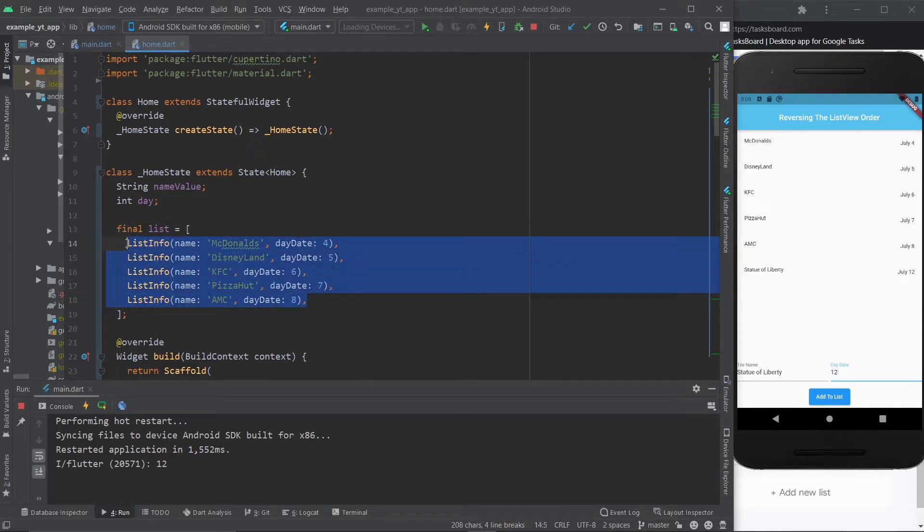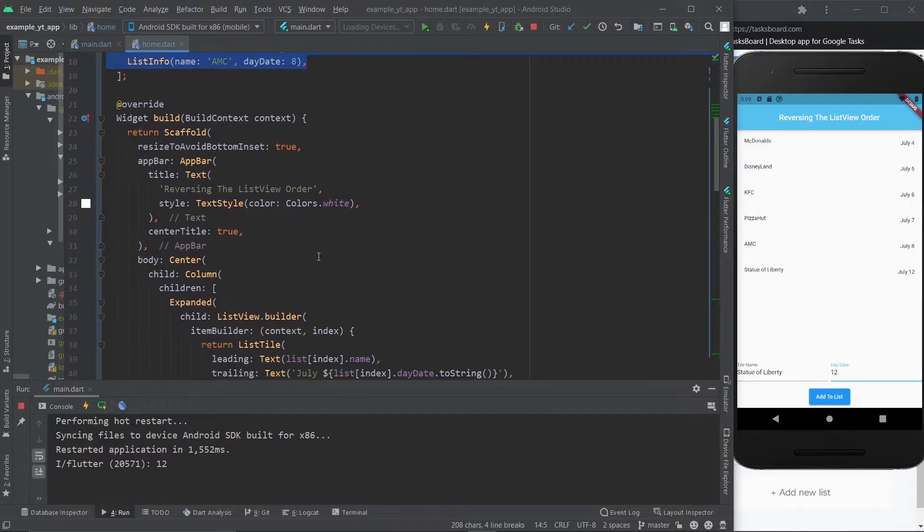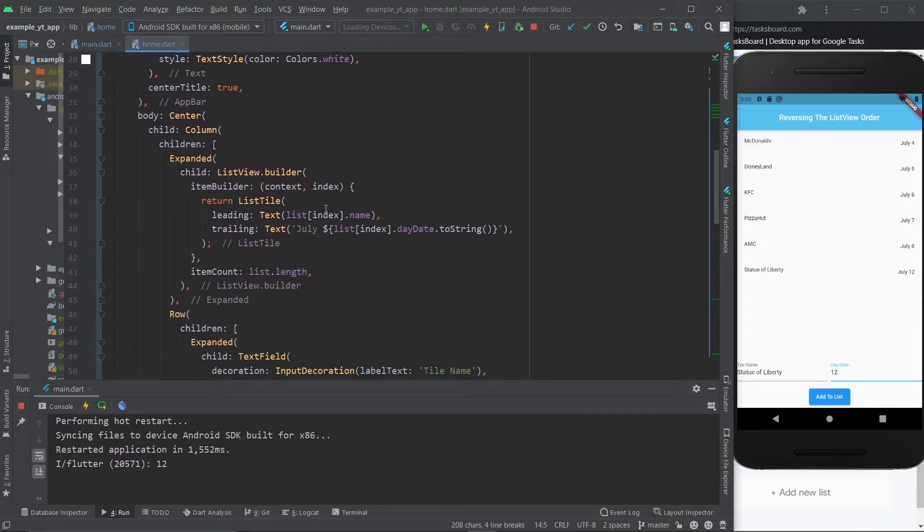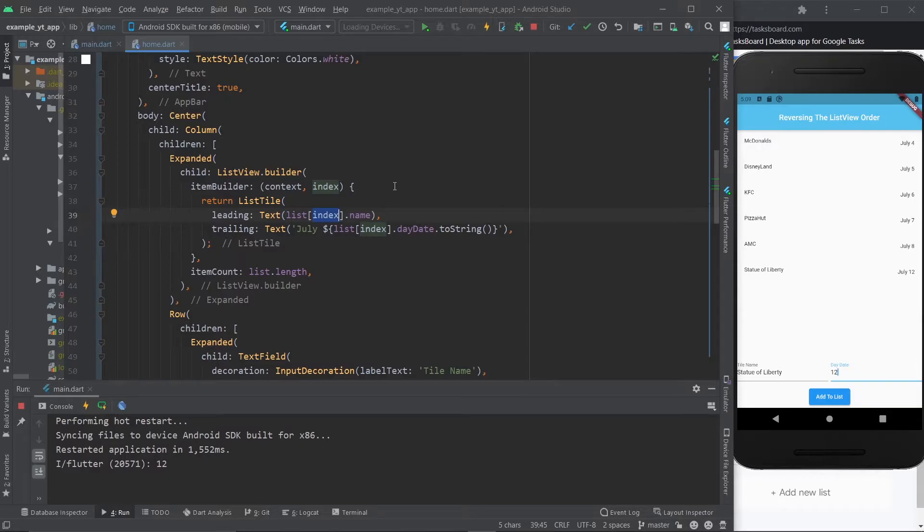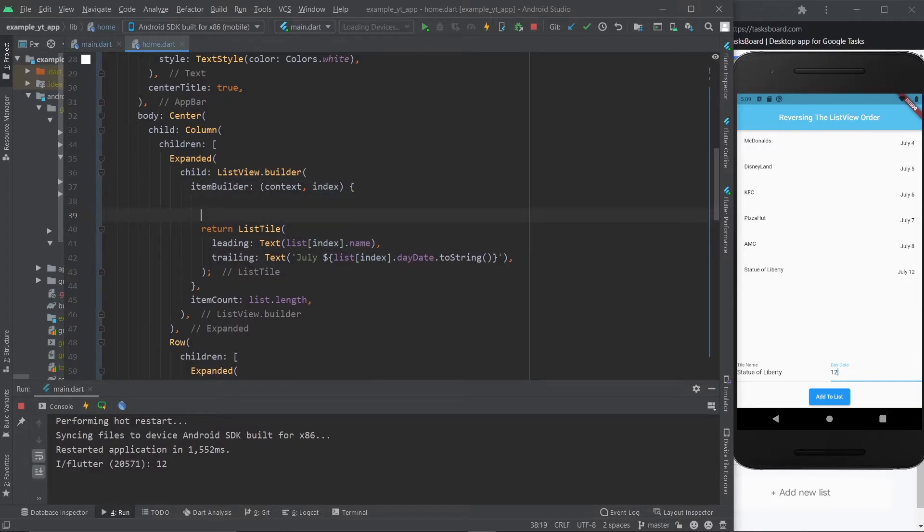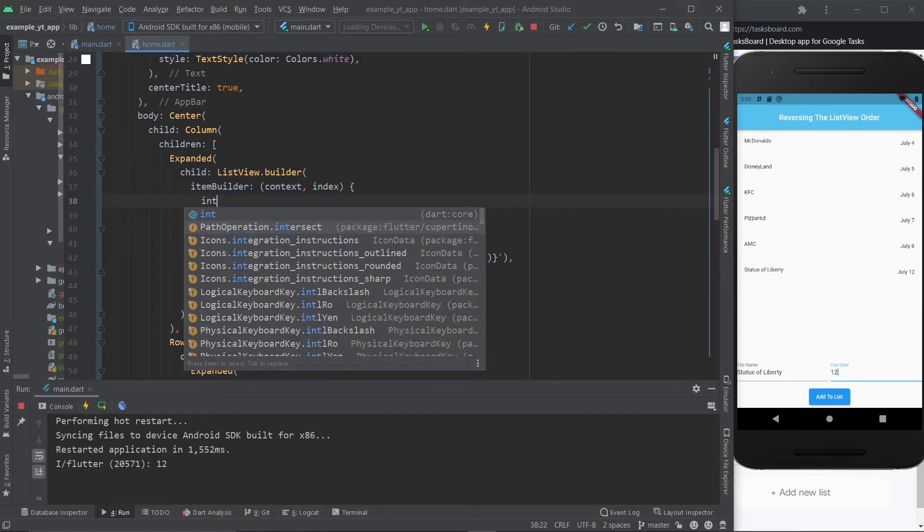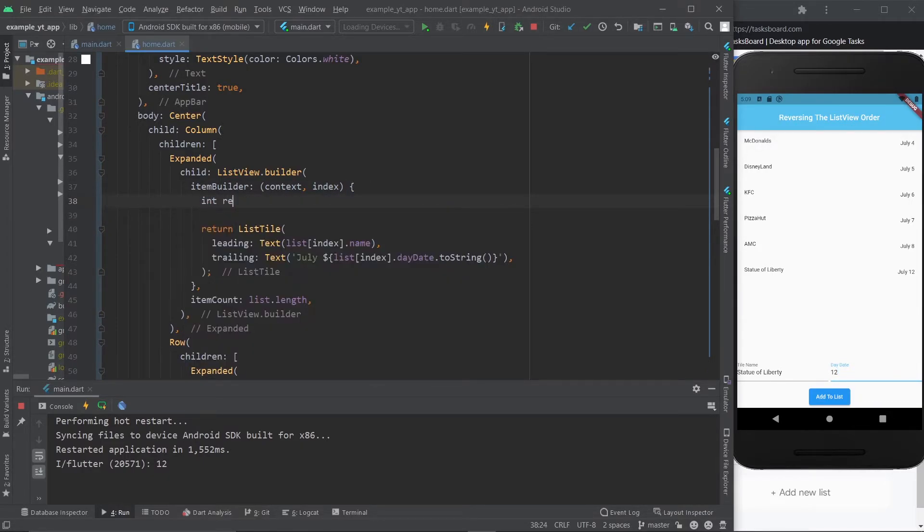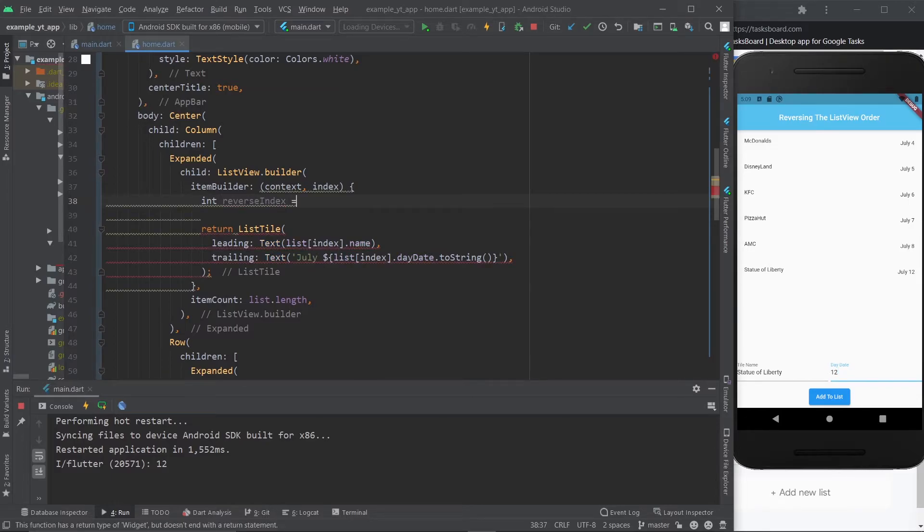right here. So all we need to do is, really, instead of using the index, we need to create kind of a reverse index. Let's call it that. And I mean literally, let's call it that. I'm going to create an int, call it reverseIndex, and now comes the magic.